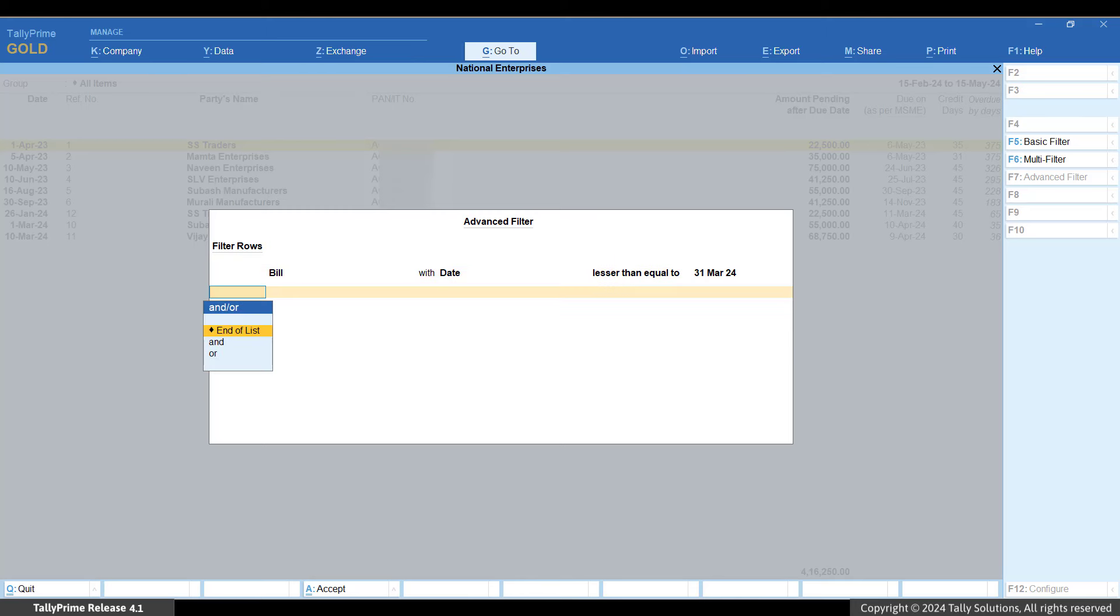If you want to see bills only from current financial year, you can select Greater than under list of conditions and specify date as 1st of April 2023.